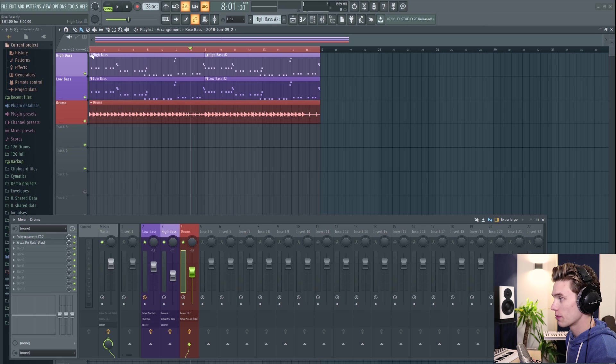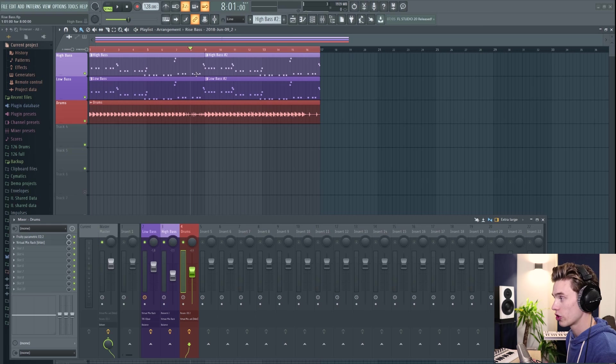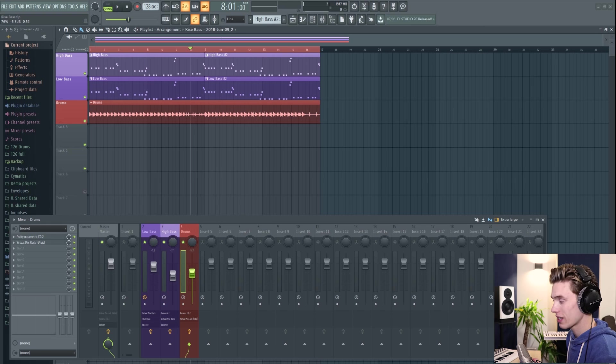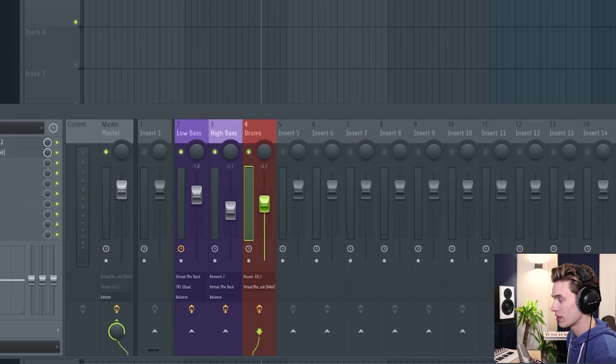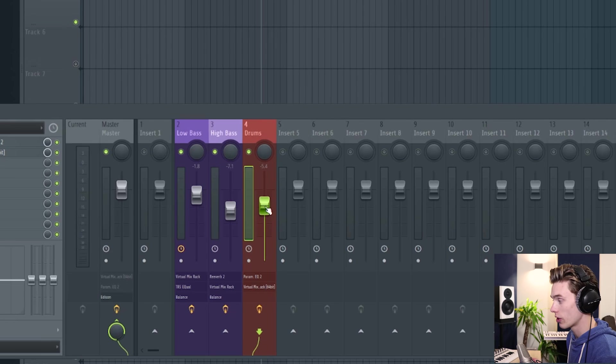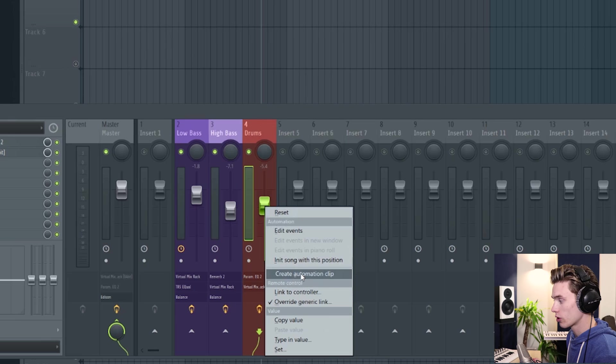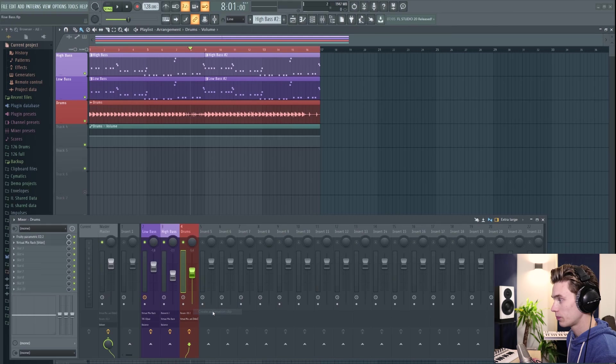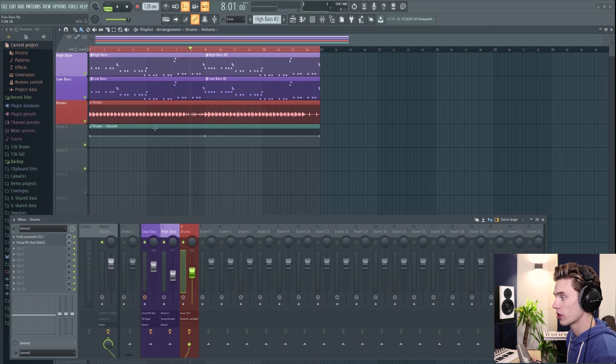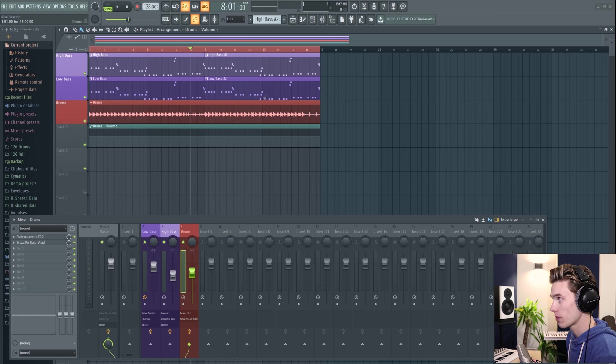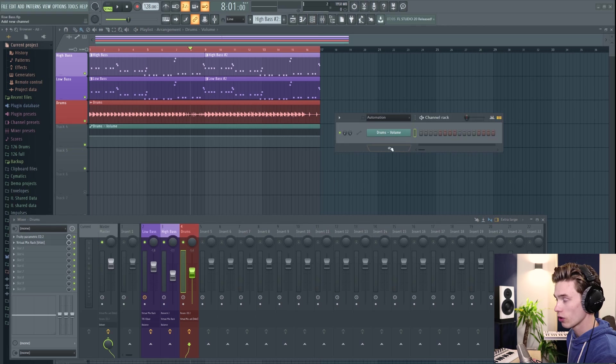The first thing you have to do is make sure that you have a section of your song highlighted for where you want the automation to be. The next thing to do is to select the thing you want to automate. In this case, it's going to be a volume fader here on the drums. You're going to right click, scroll down to create automation clip. And then you can see that this automation clip has been added into the playlist. If I open up the channel rack and go to the automation folder, it's also been added in here.